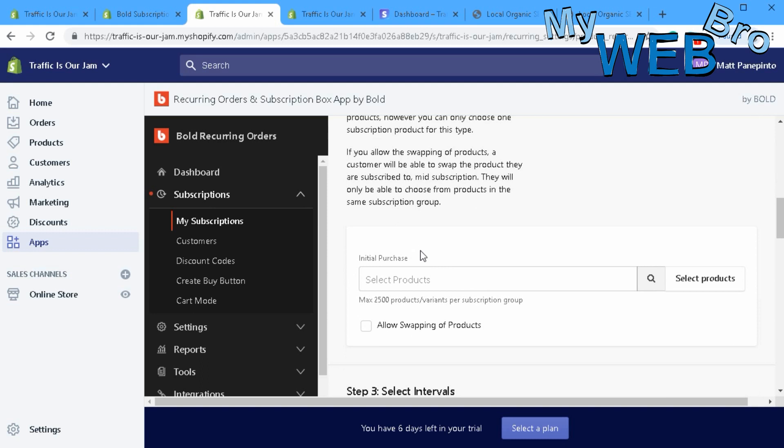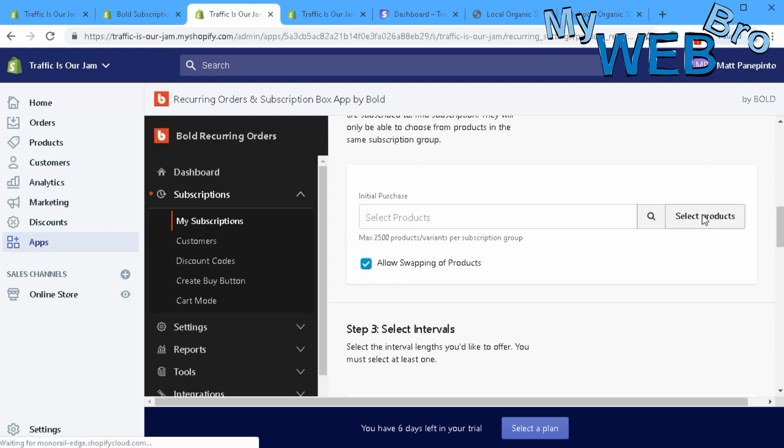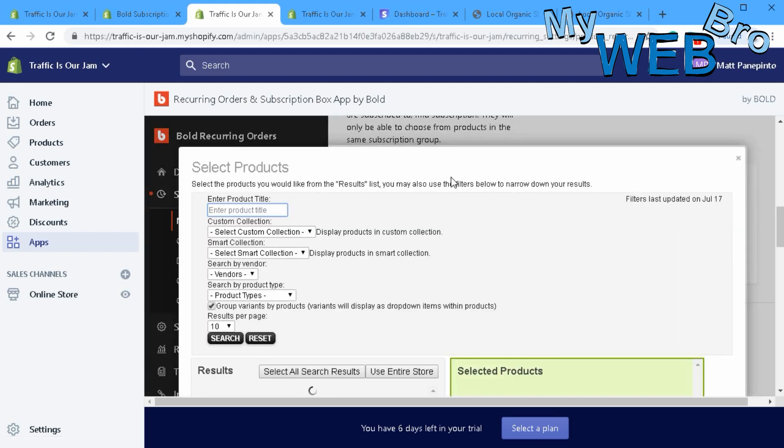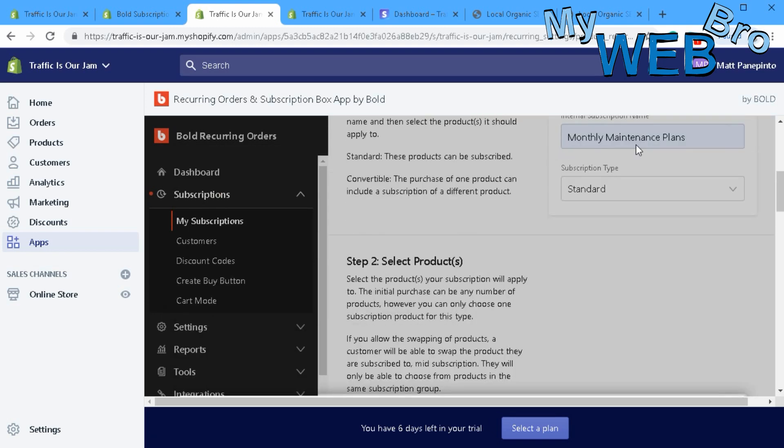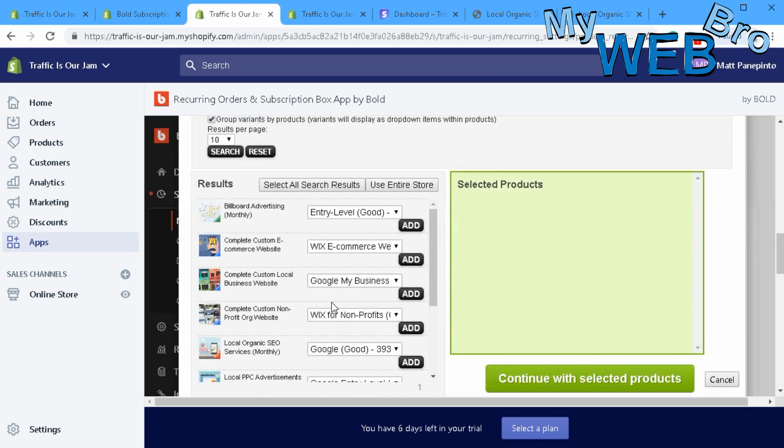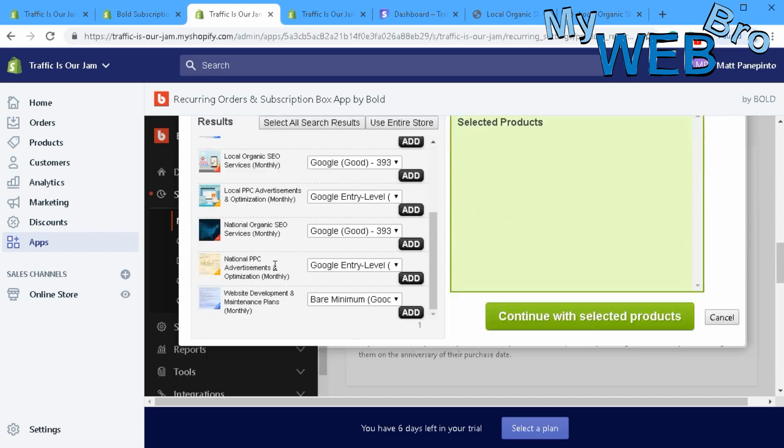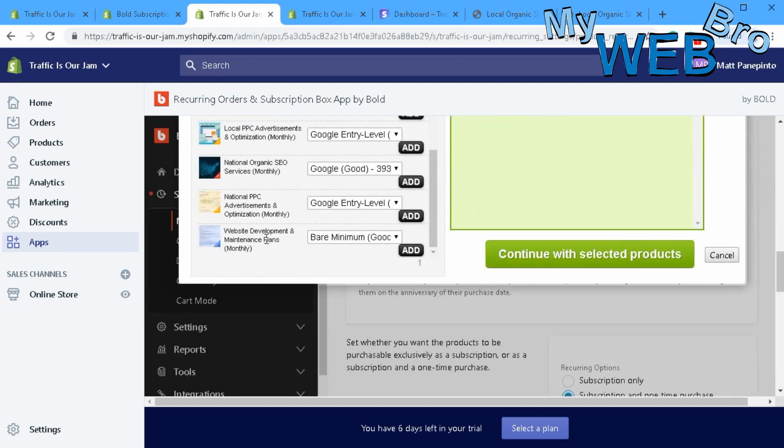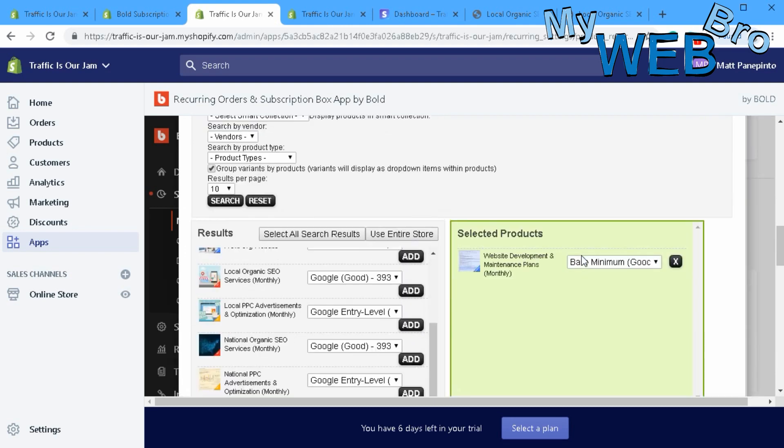First thing you're going to do is select the products that you're offering the subscription on. Allowing swapping of products makes it so that somebody who's already in a subscription can go and log back into your website and change the subscription on the fly. Very cool option. I'm going to check yes and select a product. Let's choose the monthly maintenance plans right here, add that, and continue.